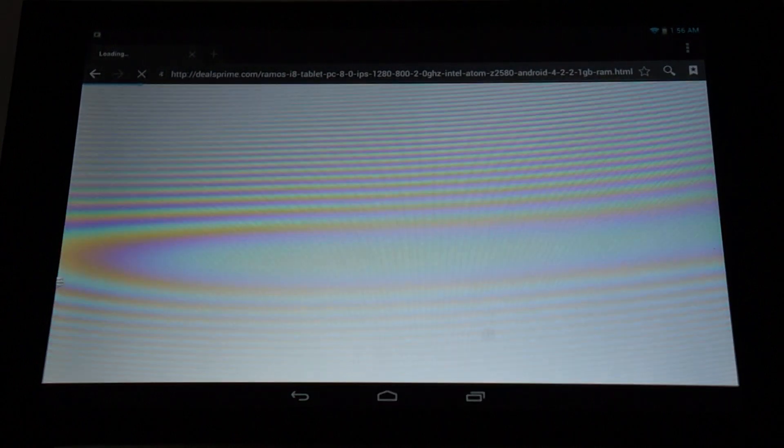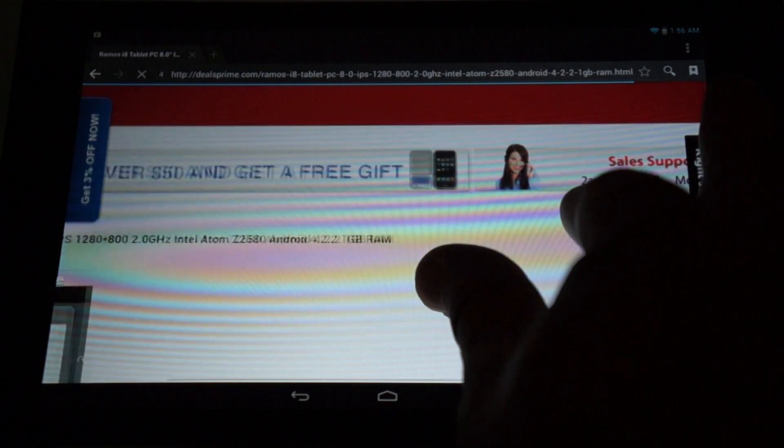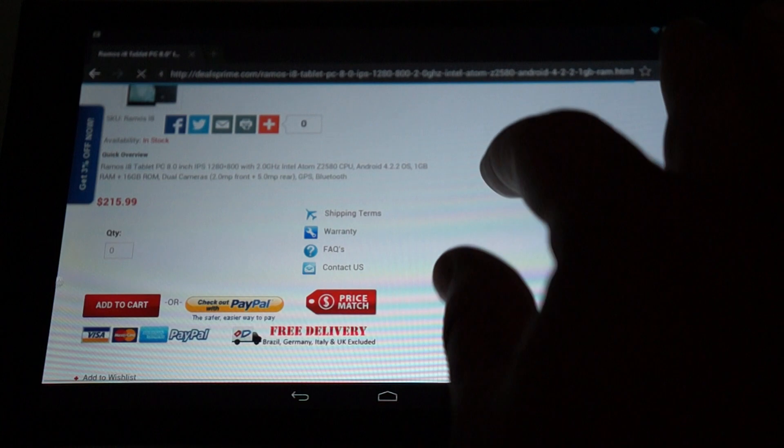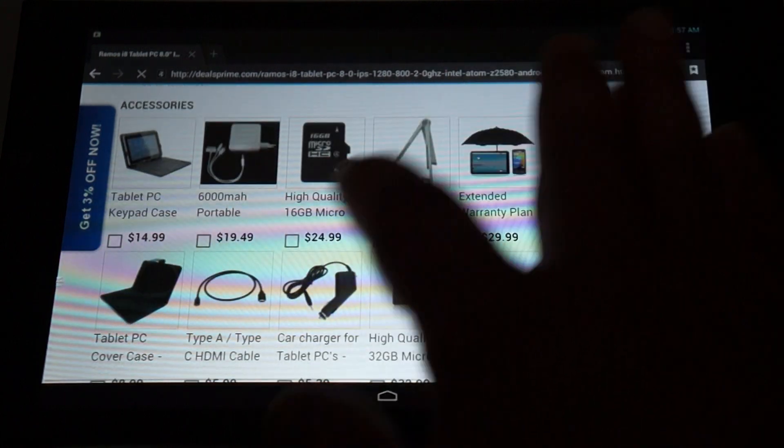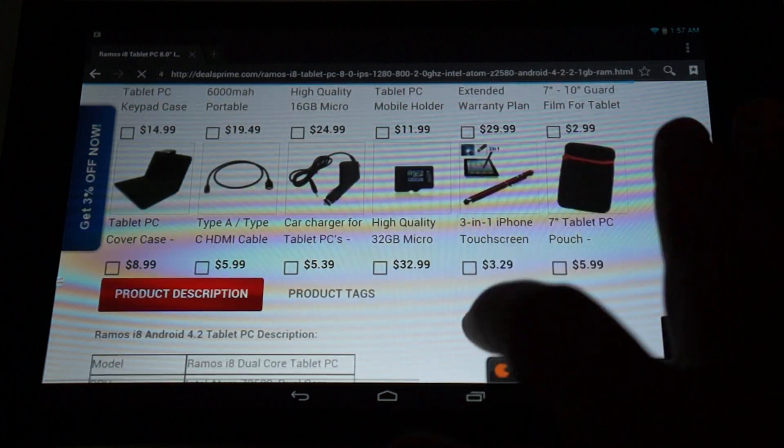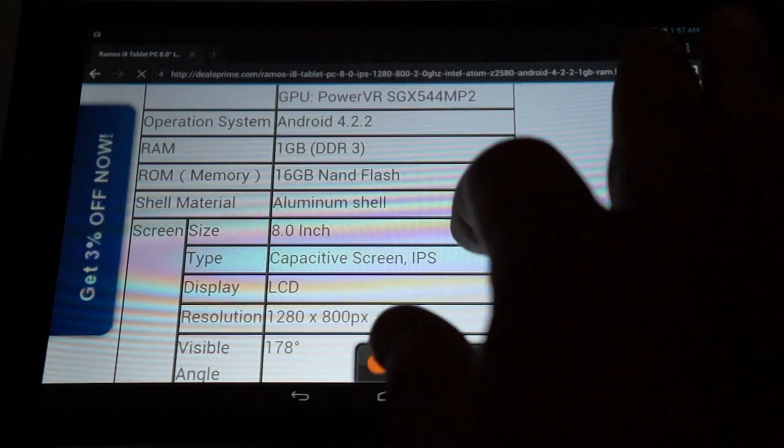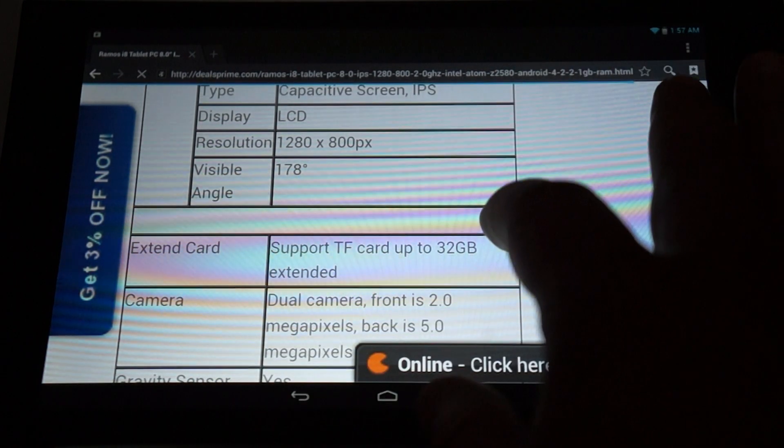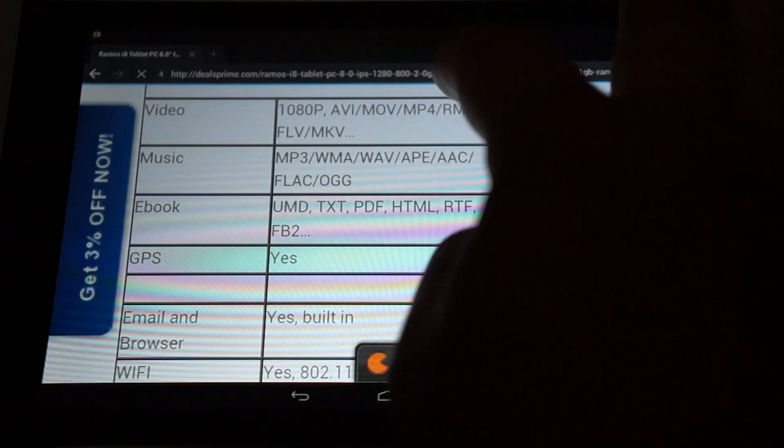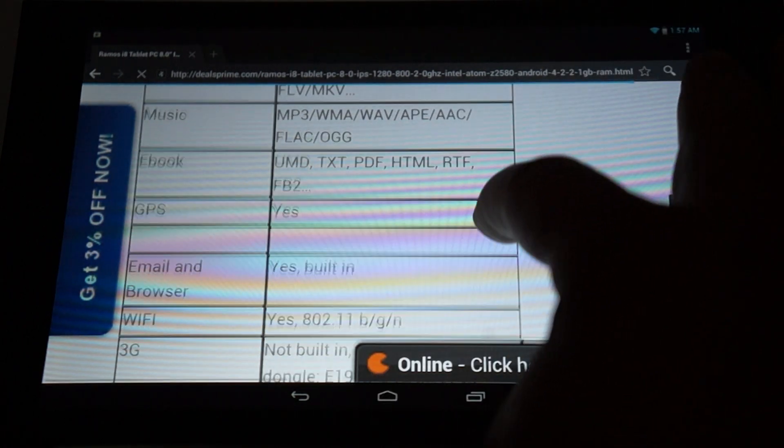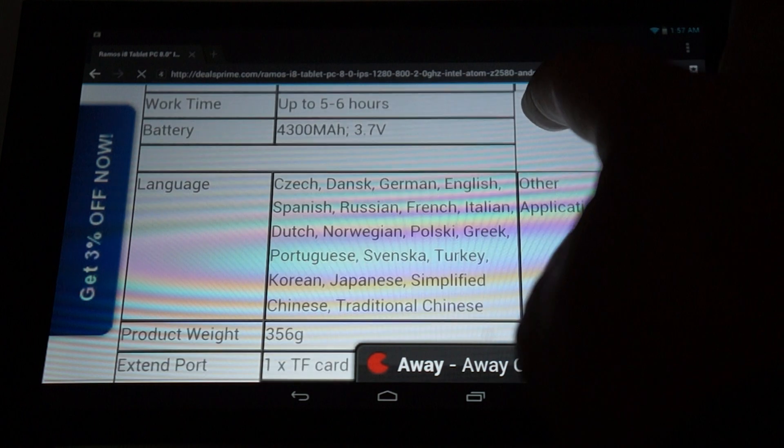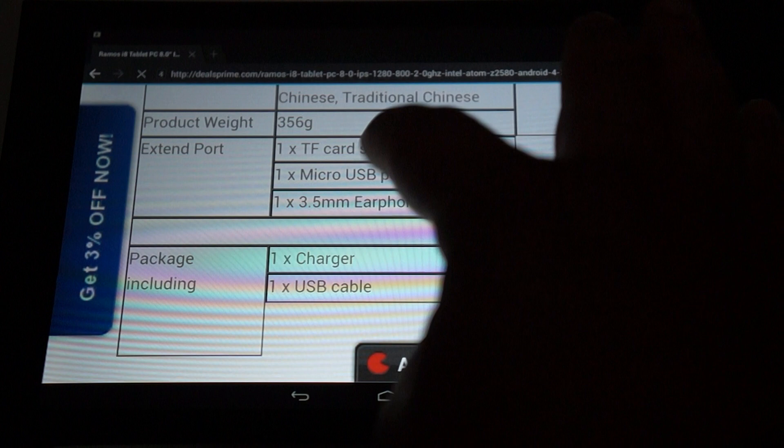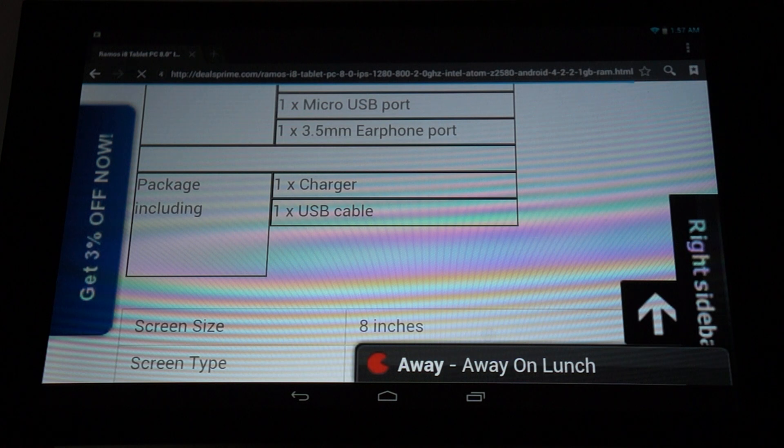And, we can check out this product listed on dealsprime.com. Again, this is powered by a 2 gigahertz Intel Atom Z2580 CPU, Android 4.2.2, 1 gigabyte RAM, 16 gigabyte ROM, dual cameras. Here are some of the accessories that you can model this with. We have online chat there. PowerVR SGX544 MP2 GPU, split of aluminum, 8 inch screen, 1280 by 800 pixel resolution, dual cameras, 5 point multi-touch screen. Supports these video files, these music files, these e-book files. Has built in GPS, supports these 3G dongles. 4,300 mAh battery for up to 6 hours of usage. Here are the languages that we just now scrolled through. Has these ports, and here are the accessories that it comes with. Make sure to check out part 1. We do show you the free YouTube promo gift.